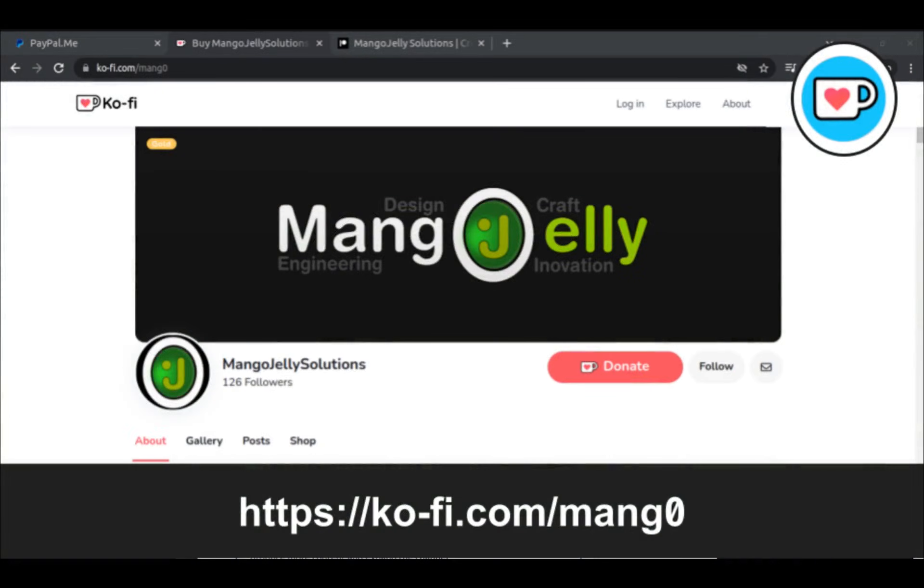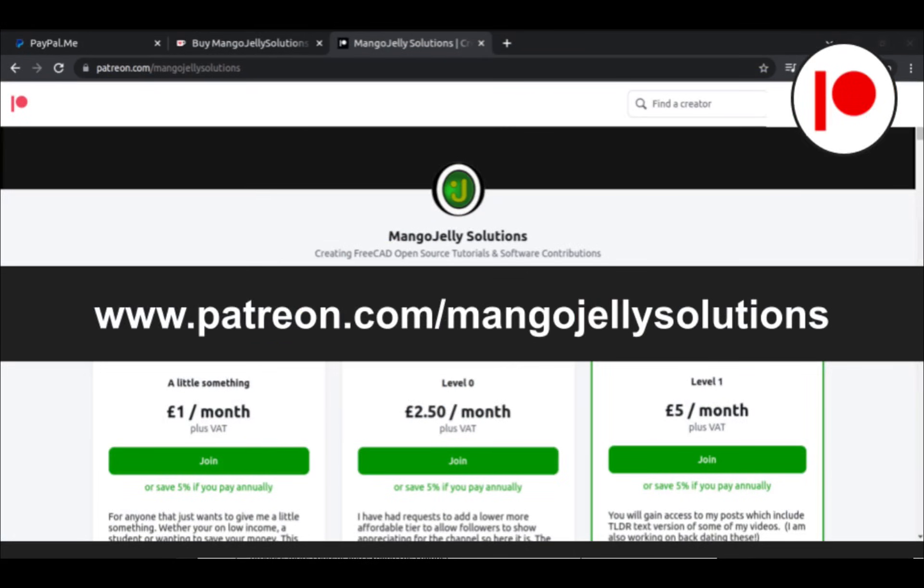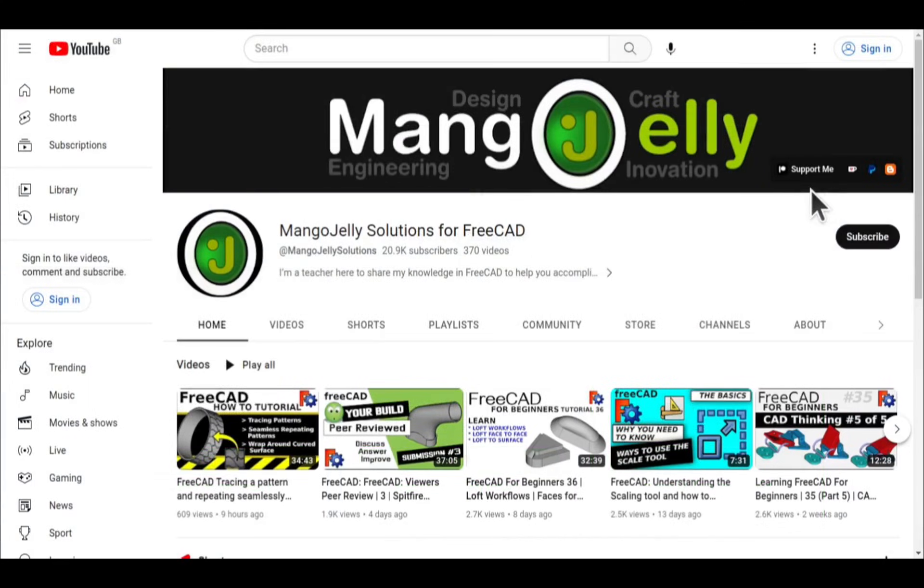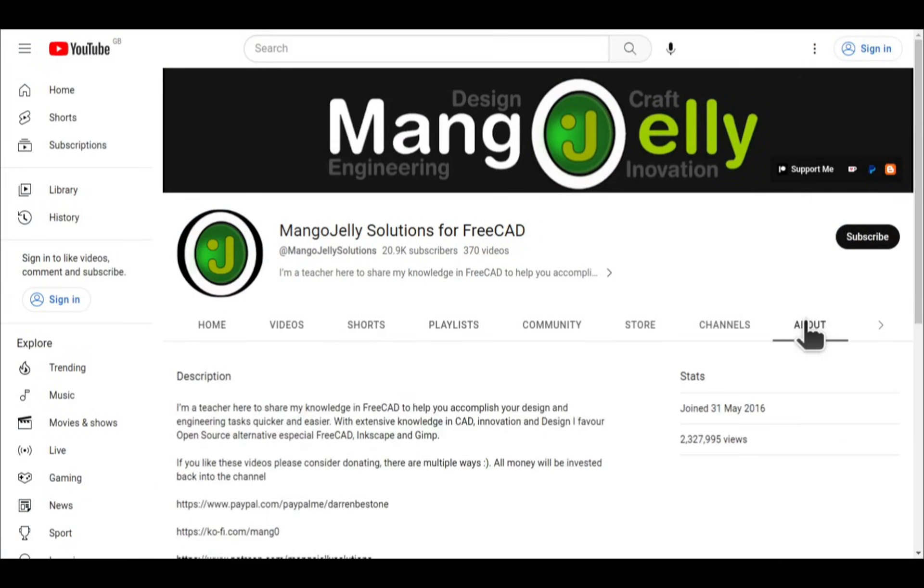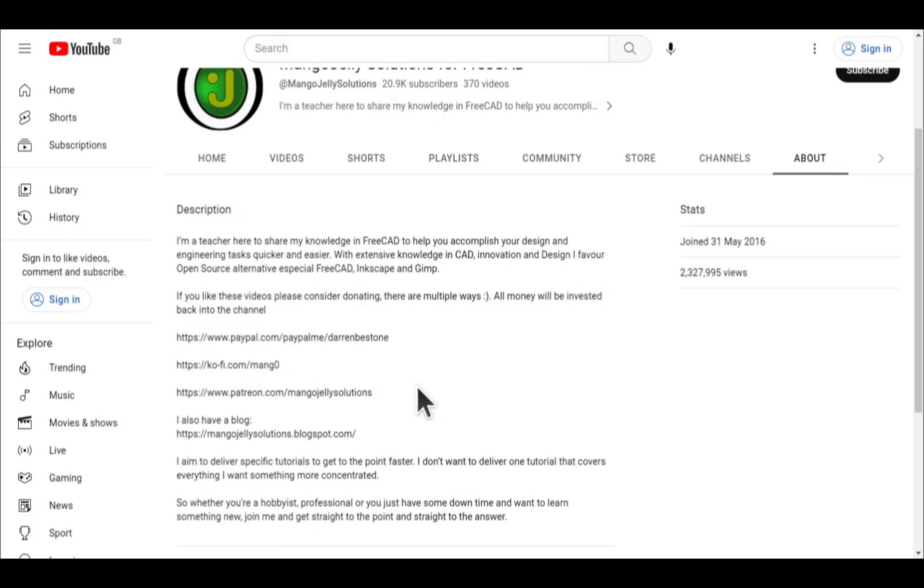If you like what you see and want to donate to the channel, you can do so via Ko-Fi at ko-fi.com/mango or via PayPal. I also run a Patreon where you can get early access and additional content at patreon.com/mango jelly solutions. Links can be found in the channel header on the about page or in the descriptions of these videos. I thank everybody that's donated so far. It really helps to keep the lights on so I can produce more content and also expand the channel. Thank you for liking, commenting and subscribing to these videos and I hope to see you again in the next one.